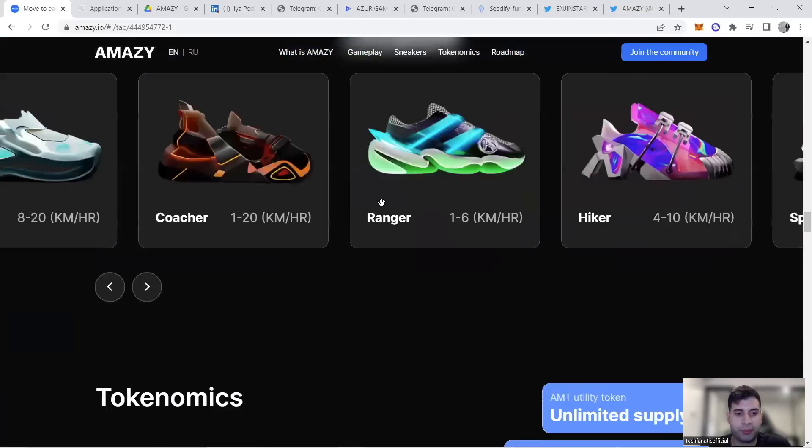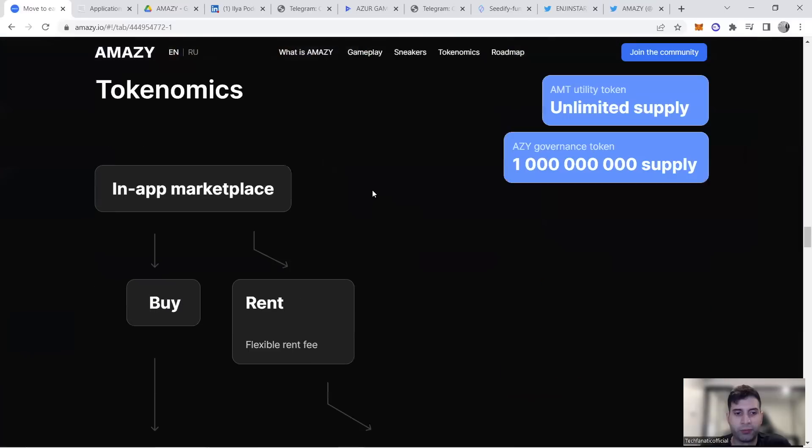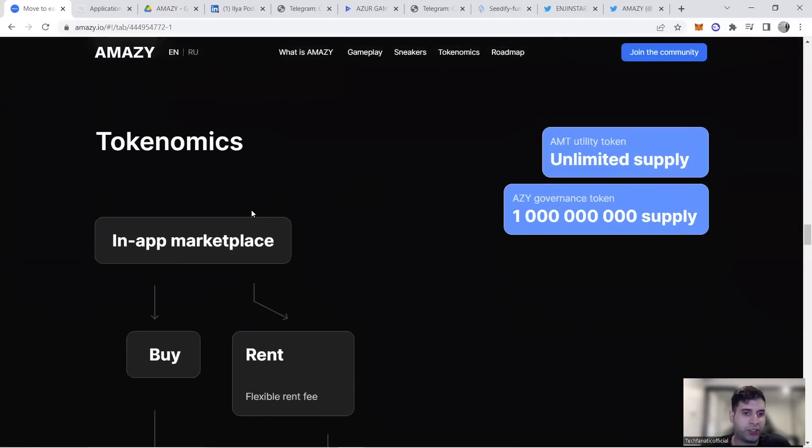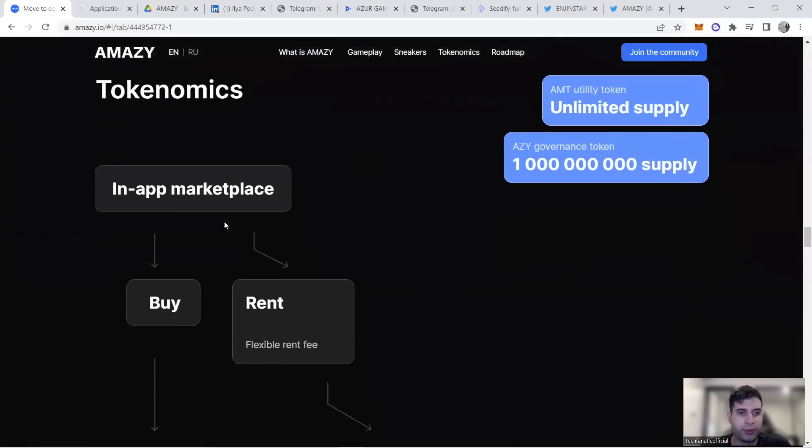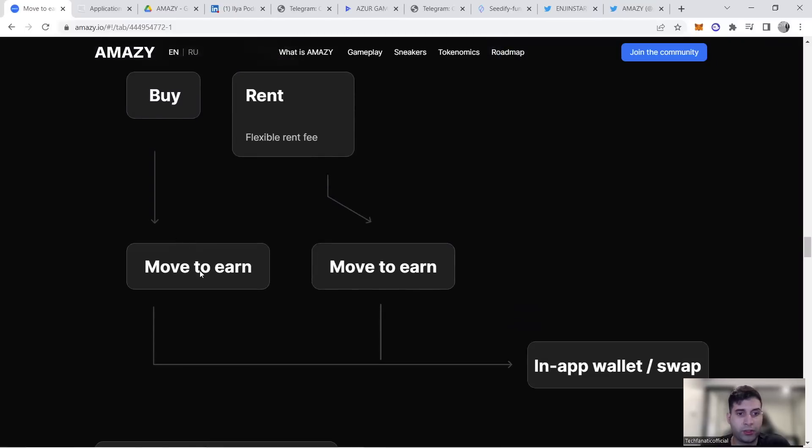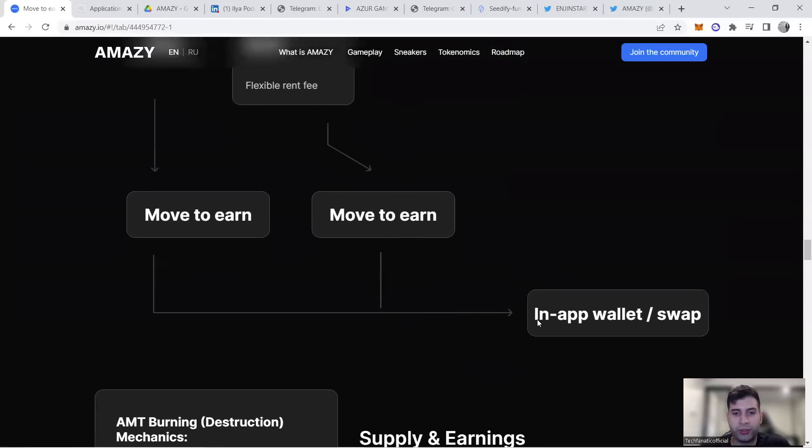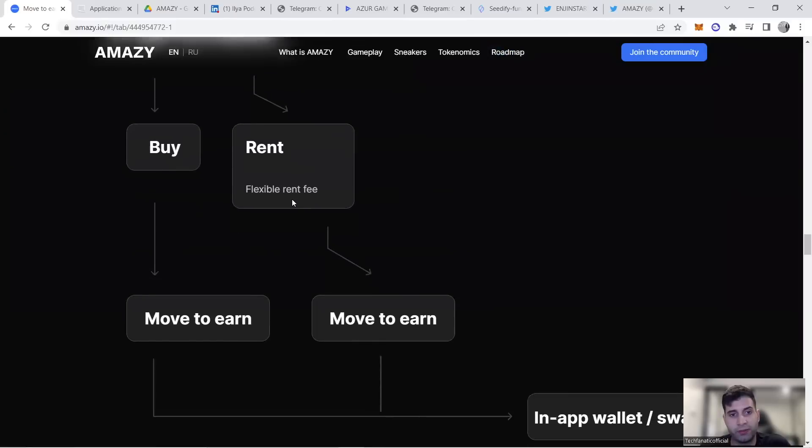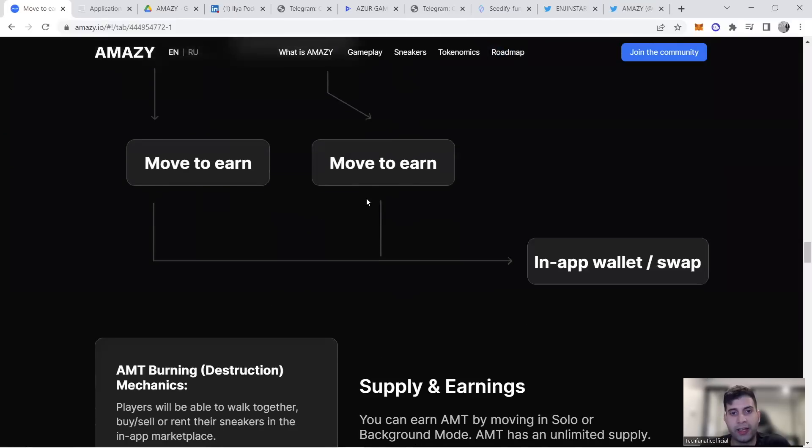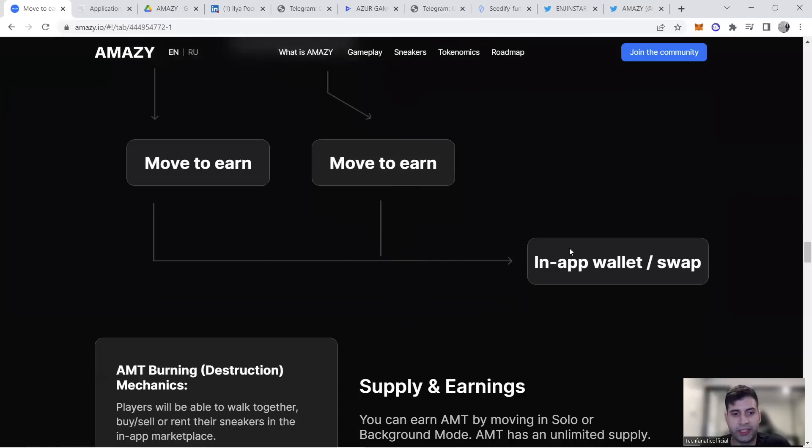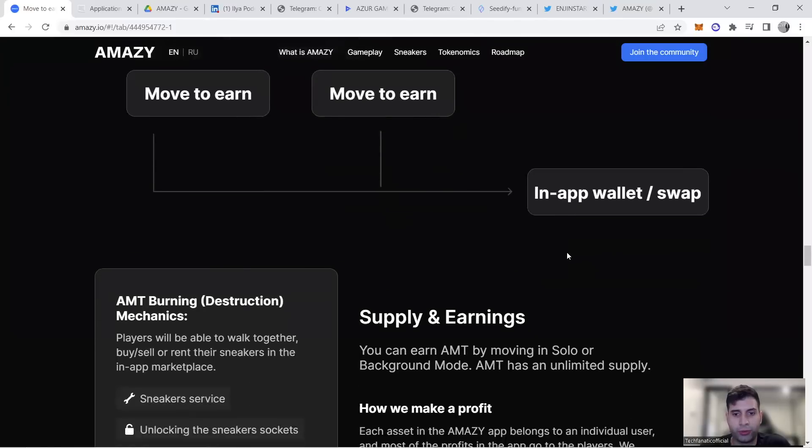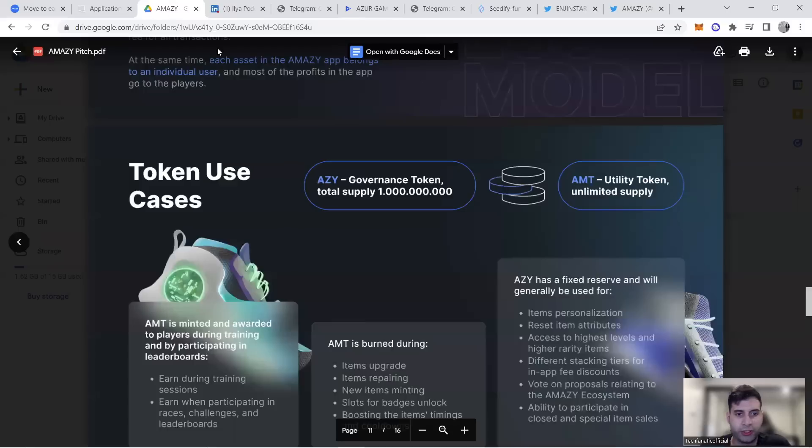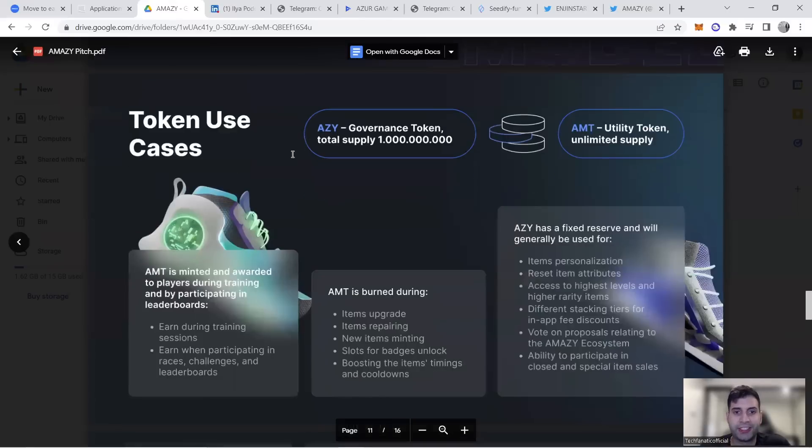The token utility: you use the in-app marketplace to purchase NFTs, use for move-to-earn, then use the in-app wallet to swap or use for renting and again for the in-app. They have information about the burning mechanism.